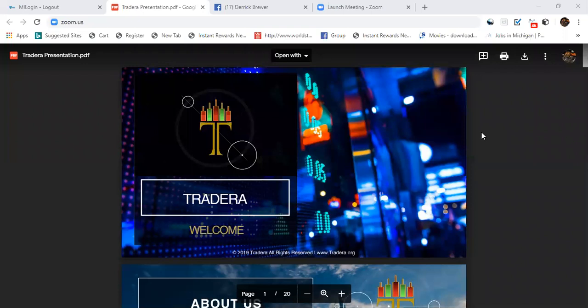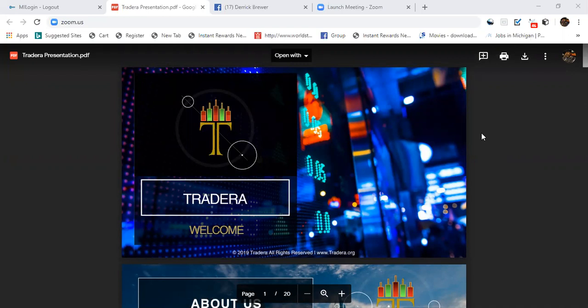What's up everybody, this is Derrick Brewer and I want to welcome you guys to a presentation for the Travera platform. It's very new, it just came out. It's been out for a while as far as testing, but this is a brand new opportunity that anyone can do and timing is everything.